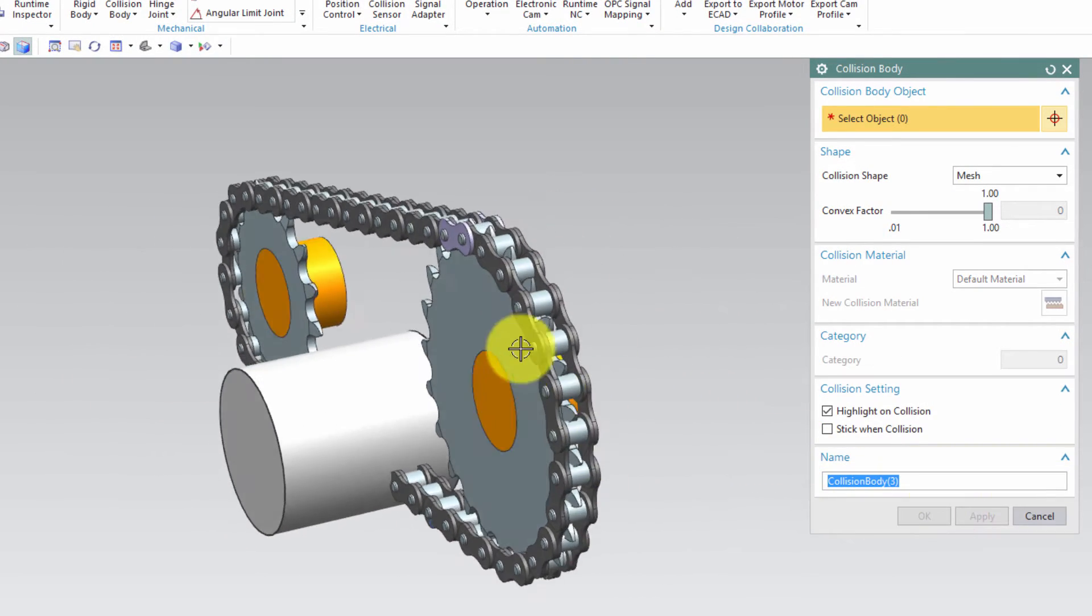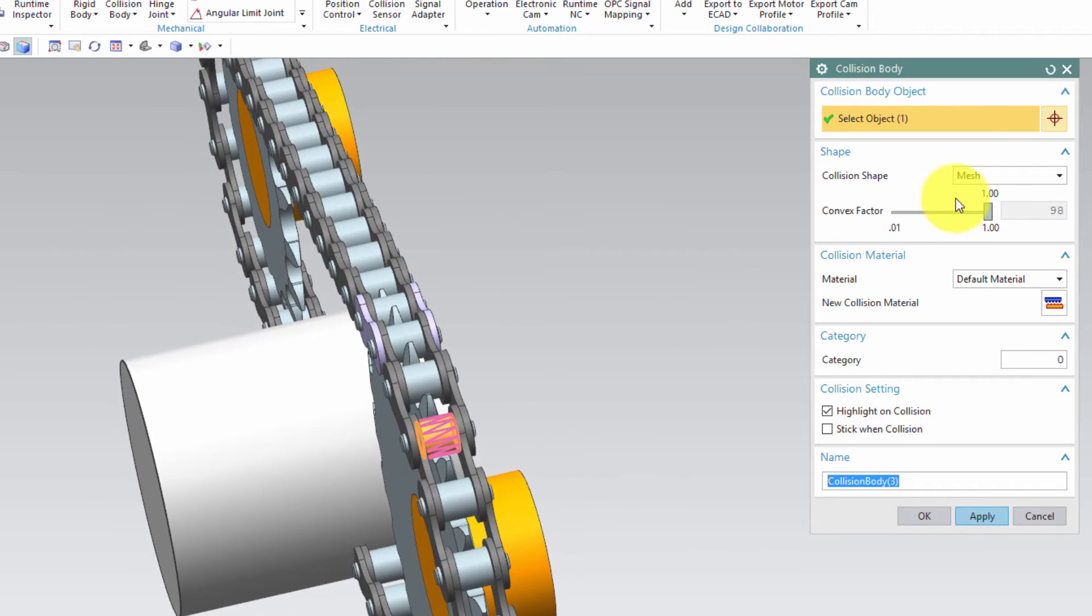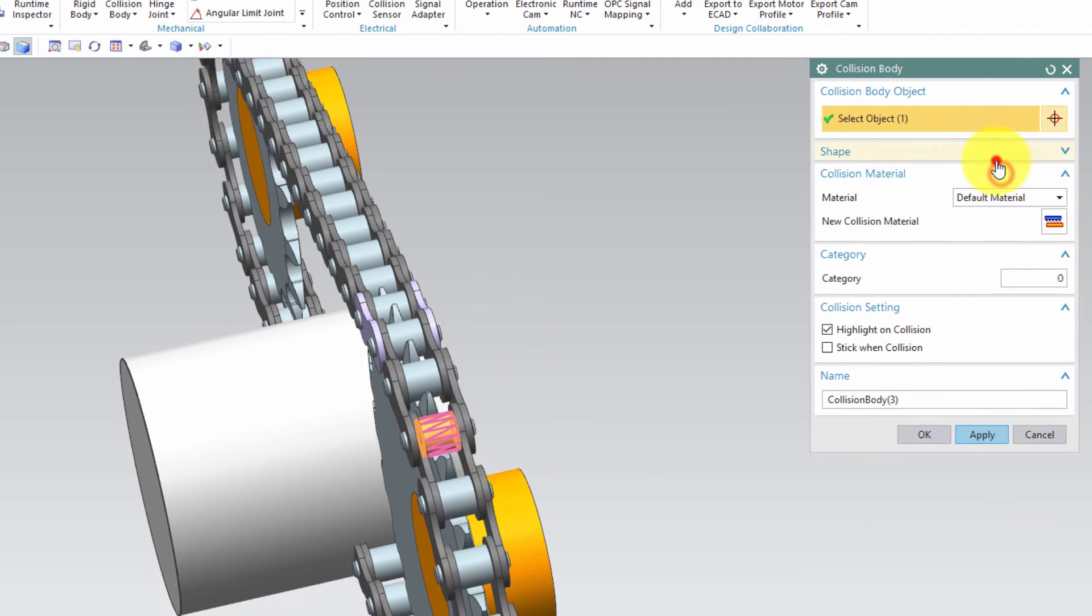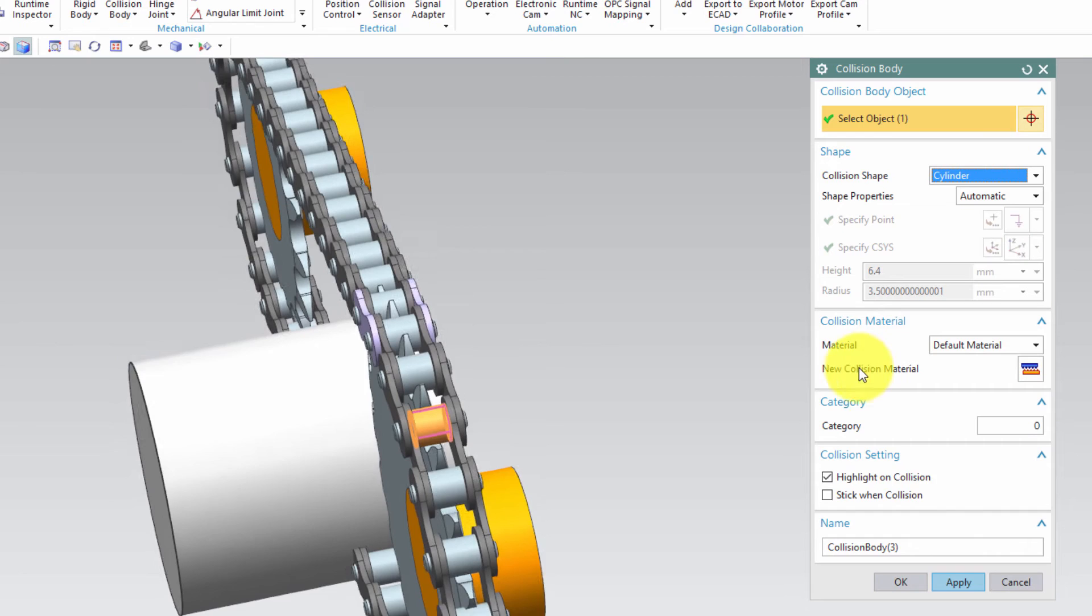We also define collision bodies on the bushes, and we'll use cylinder type on these, since they are in fact cylinders.